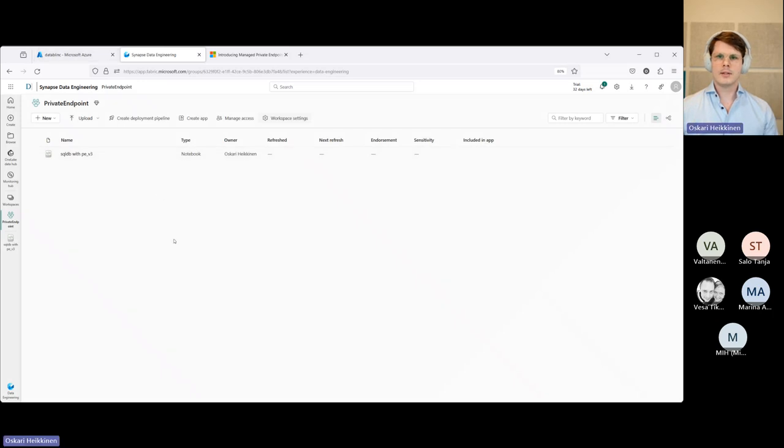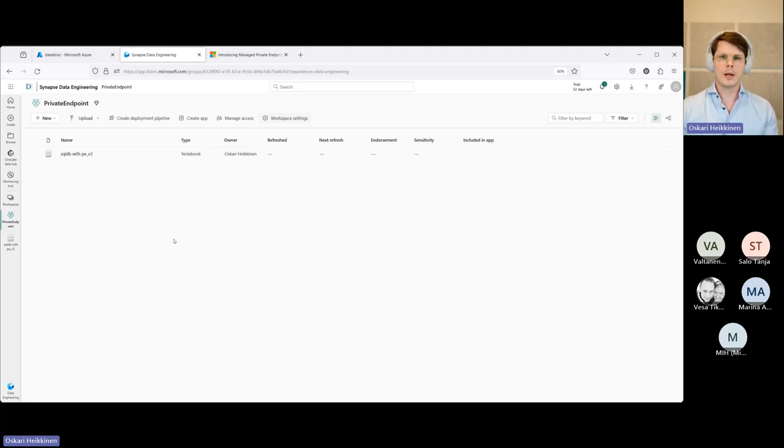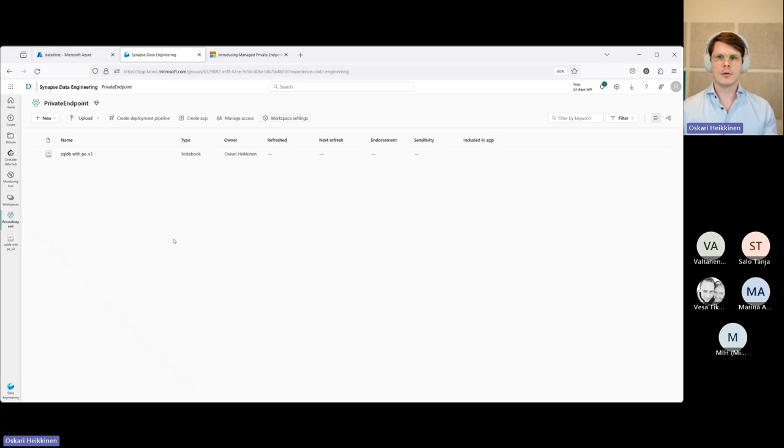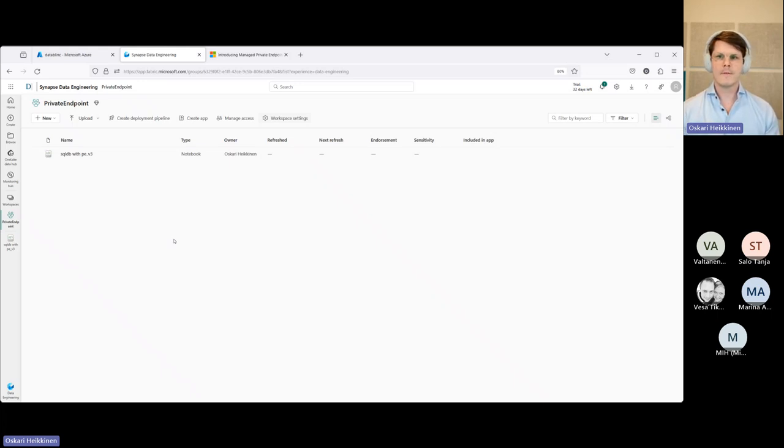And this private endpoint functionality only right now comes with either the trial capacity or with fabric capacity that is at least F64 or above. So right now for this demo, I'm using the trial capacity to have the managed private endpoint functionality for us.